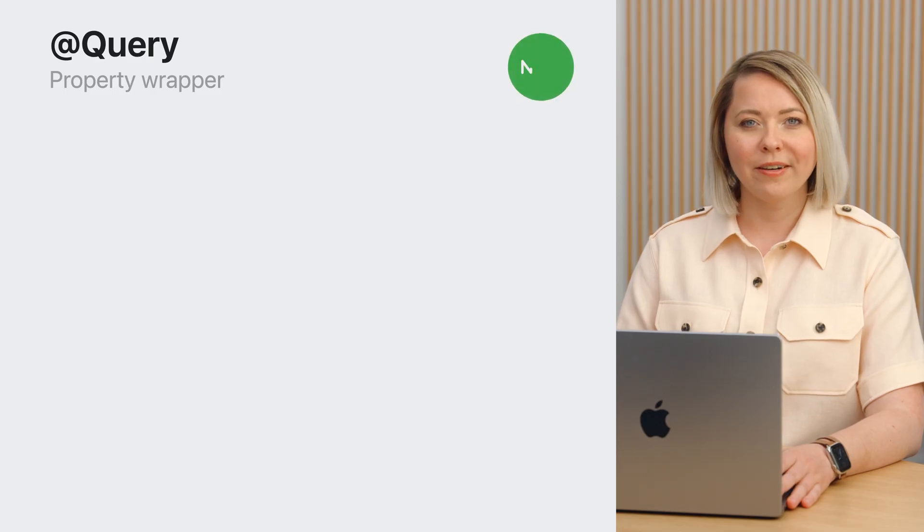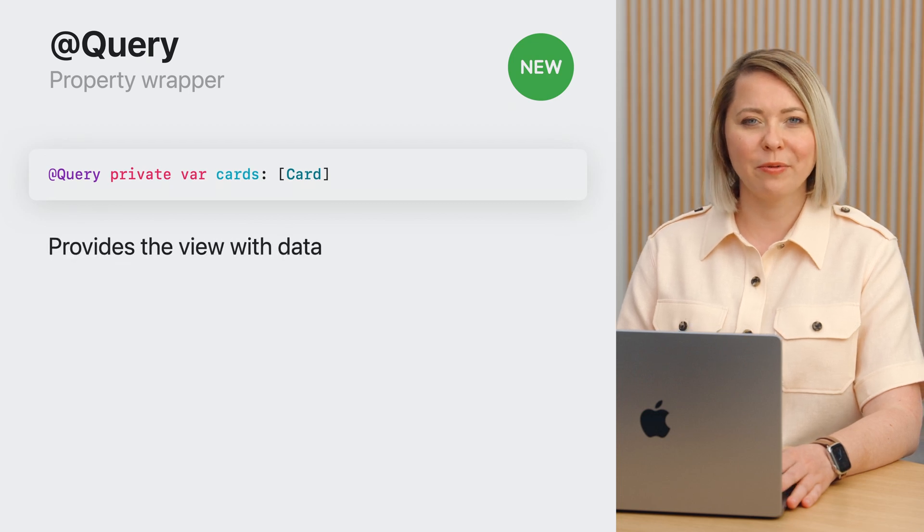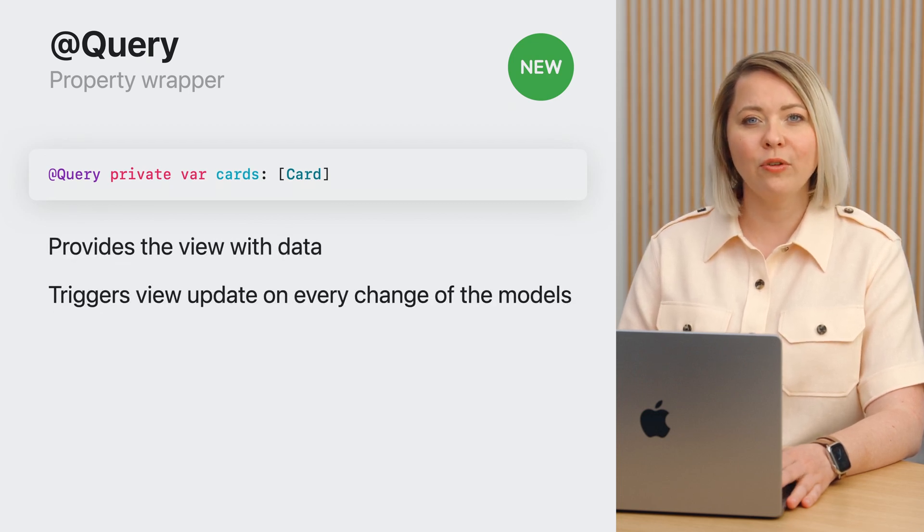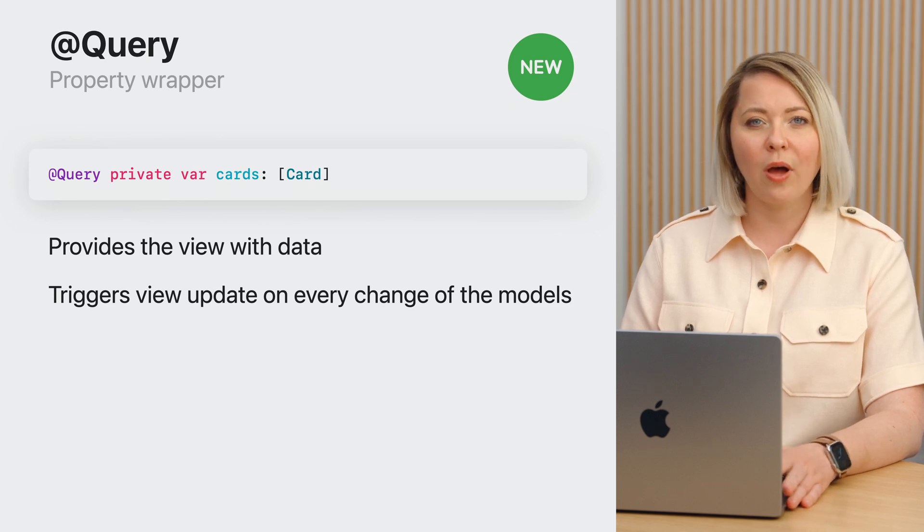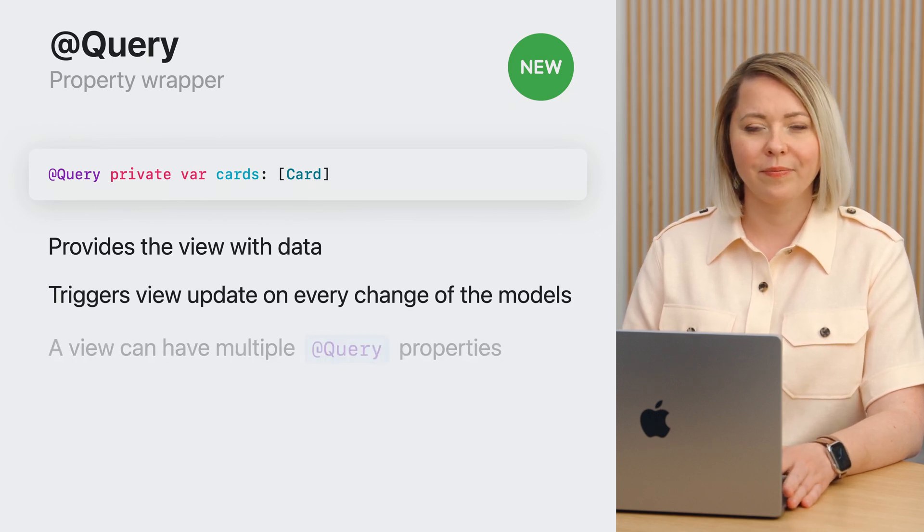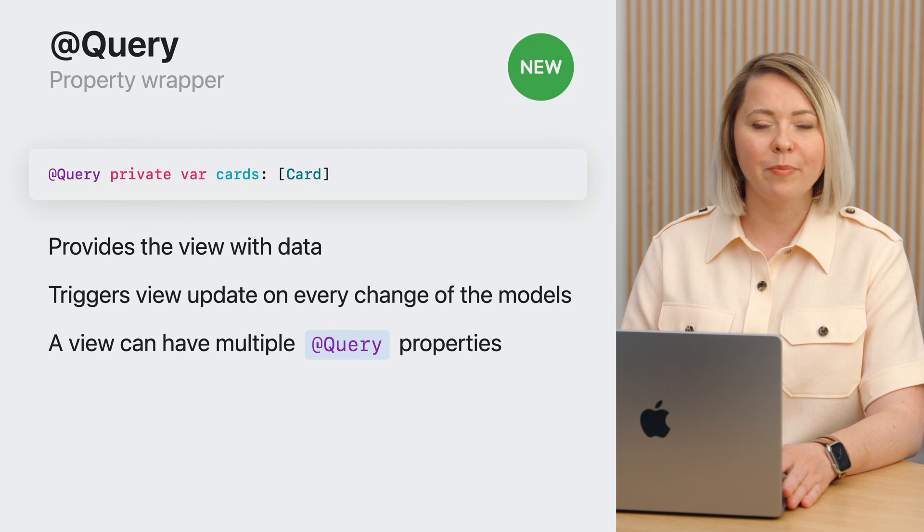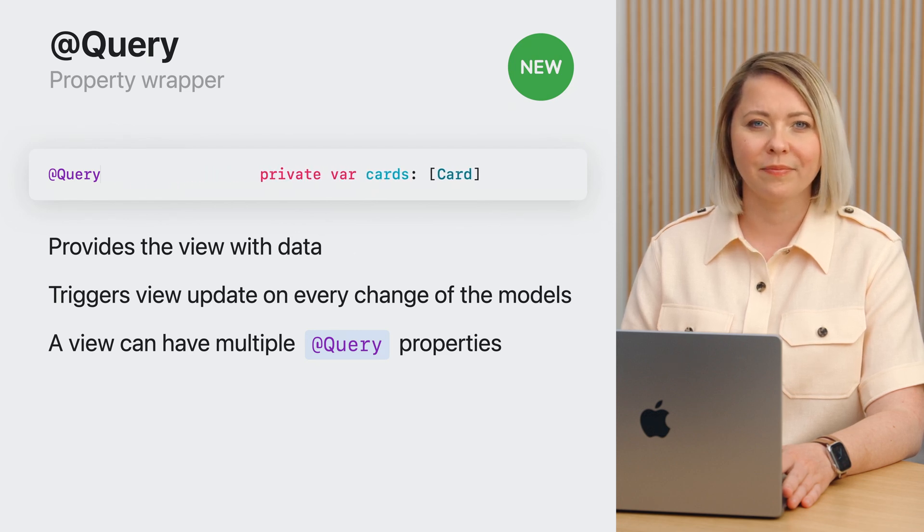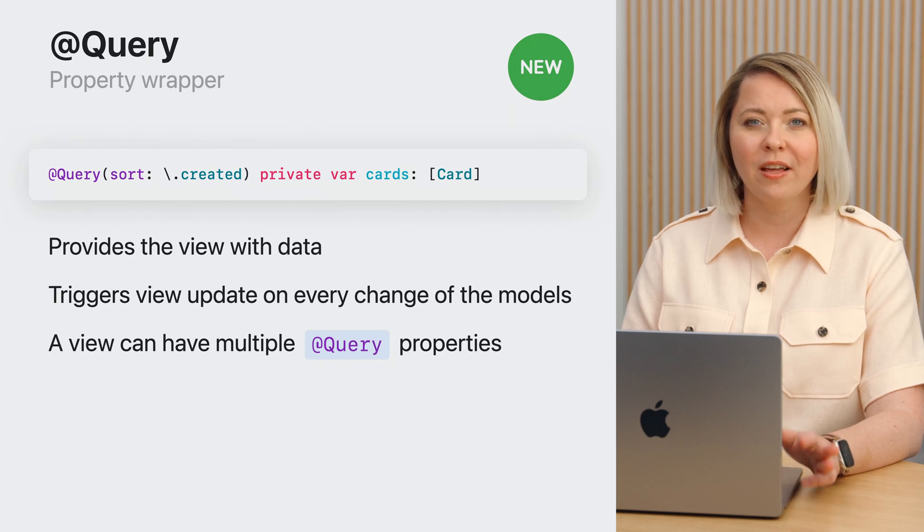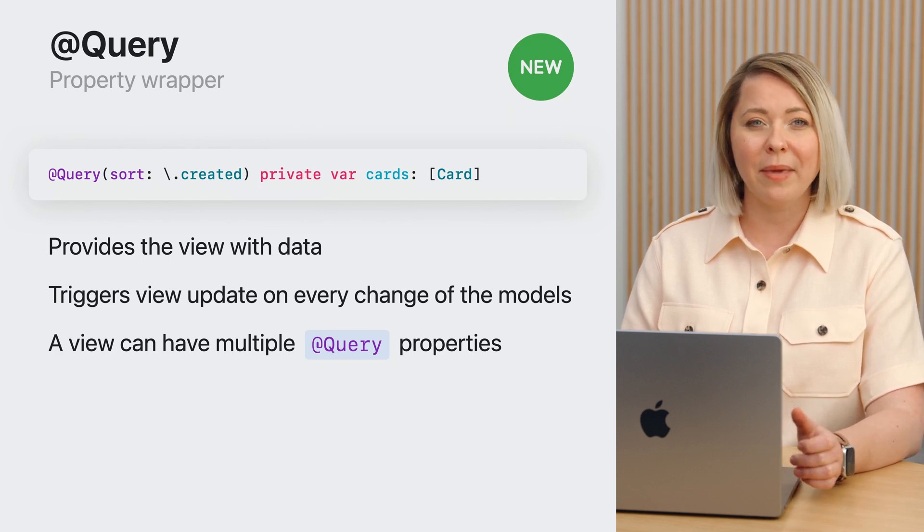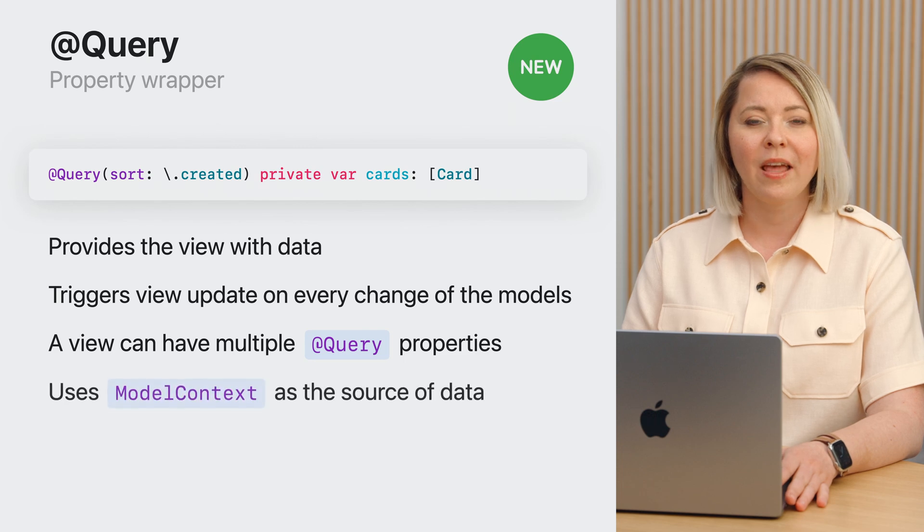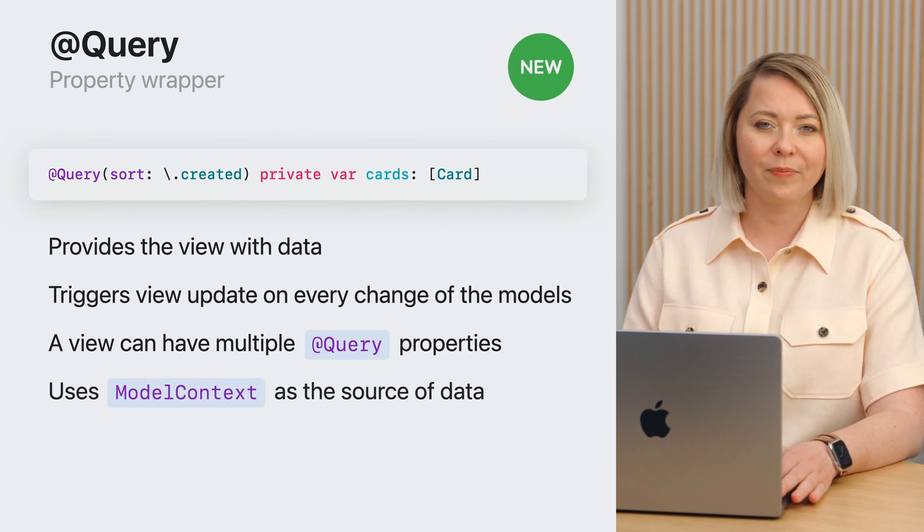Use @Query whenever you want to display models managed by SwiftData in the UI. @Query is a new property wrapper that queries the models from SwiftData. It also triggers the view updates on every change of the models, similarly to how @State would do that. Every view can have as many queried properties as it needs. Query offers lightweight syntax to configure sorting, ordering, filtering, and even animating changes. Under the hood, it uses a model context of the view as the data source.